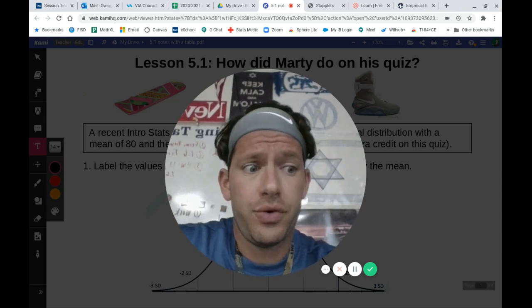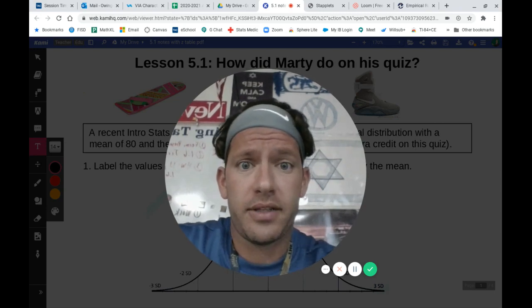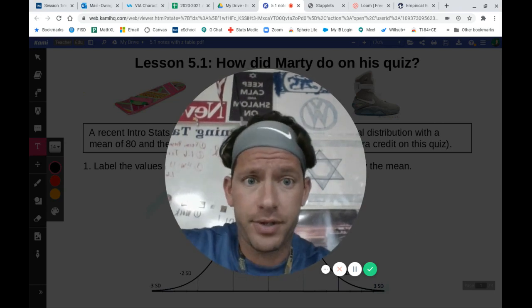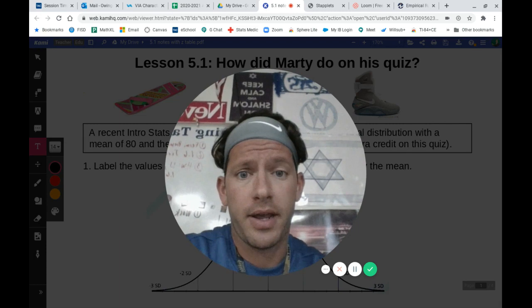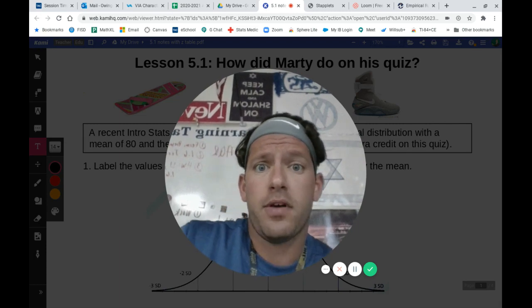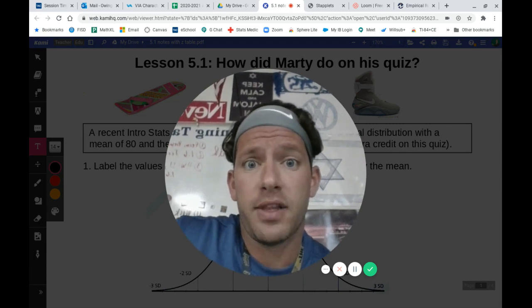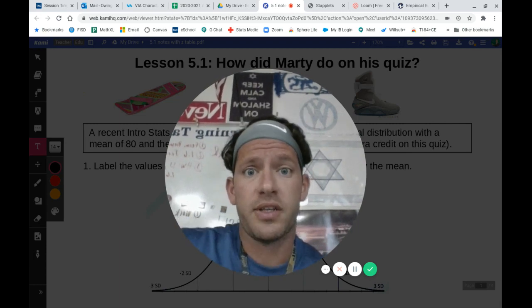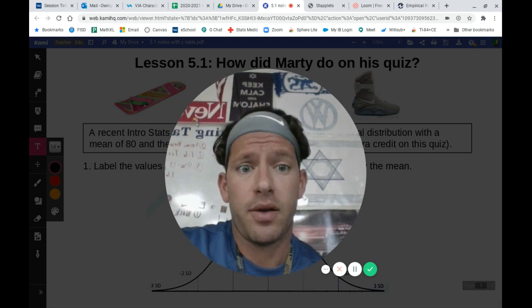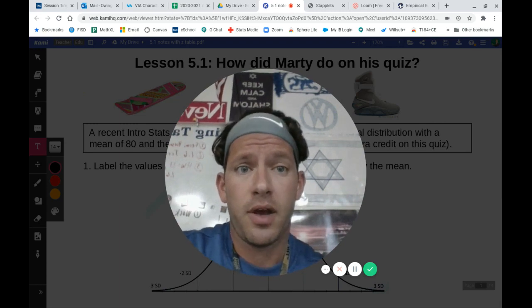All right, hi there. Welcome back to Stats Flip Notes. I'm Coach Owings over at Frisco High. We're going to build off of Lesson 2.6 that Mr. Horan helped us out with.